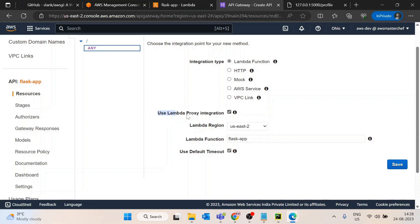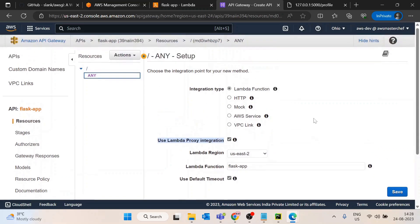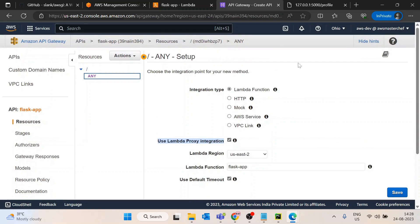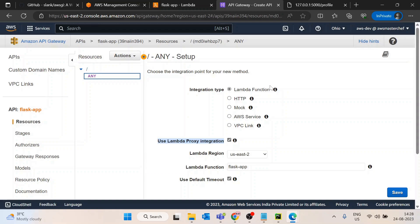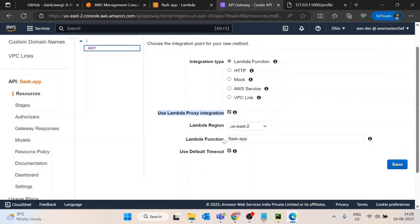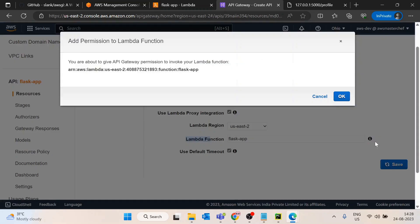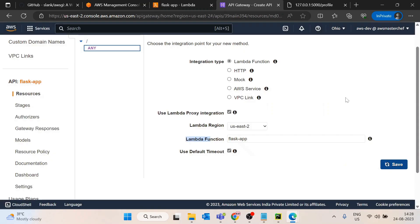I'll click on use Lambda proxy integration. What is this Lambda proxy integration? Any request coming to the API Gateway will be transformed to AWS Lambda same as it is - it will not change anything in the path. If you are hitting slash user slash logs slash xyz, the same path will be received in AWS Lambda as well.